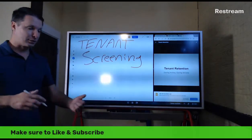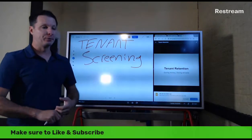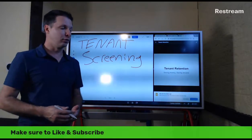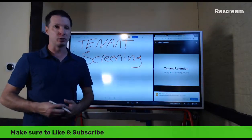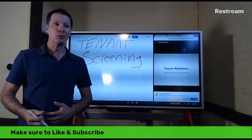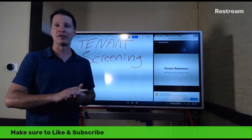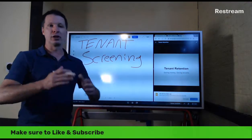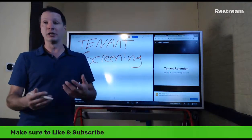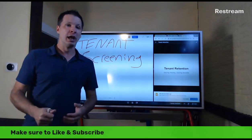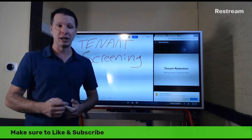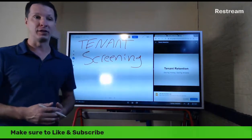We advertise our property electronically — through Facebook Marketplace or Craigslist — because we can cut and paste, throw an ad up, and it takes two minutes. That means the prospect is already online and fairly comfortable being online. The next thing you do is ask them to fill out an application or pre-application and go through some basic screening.